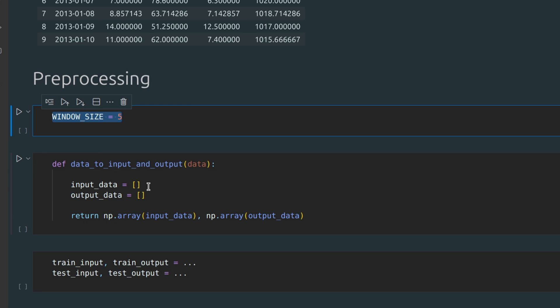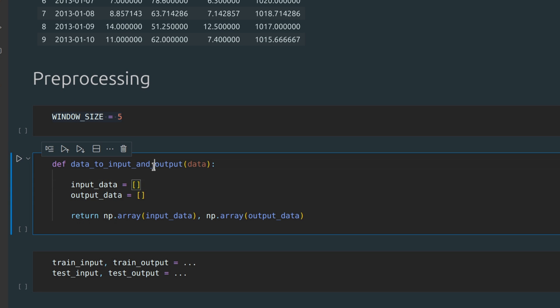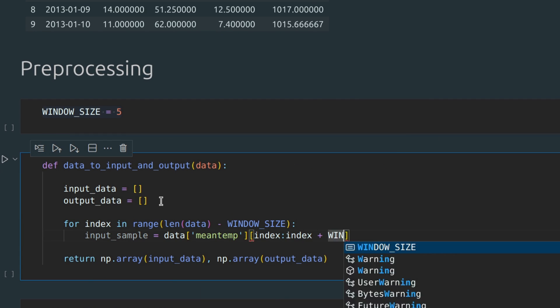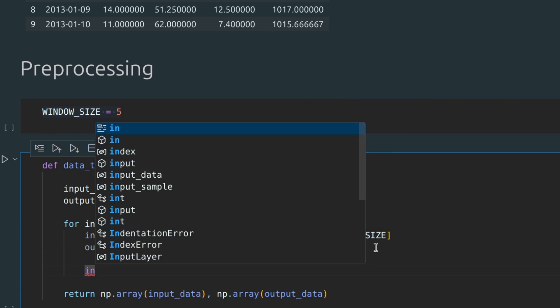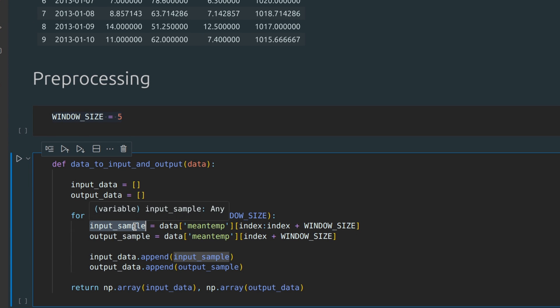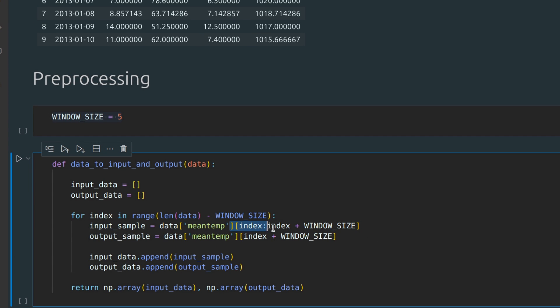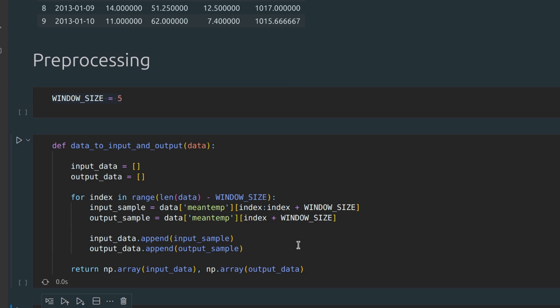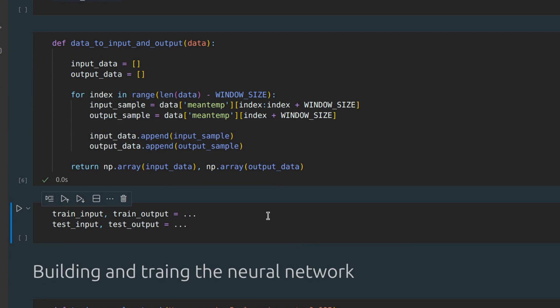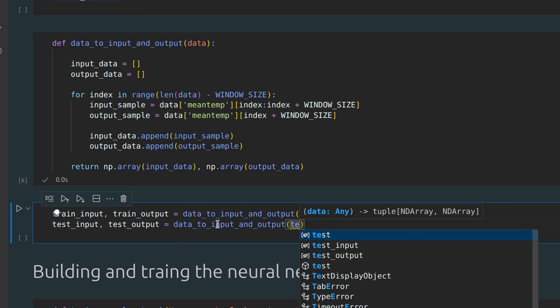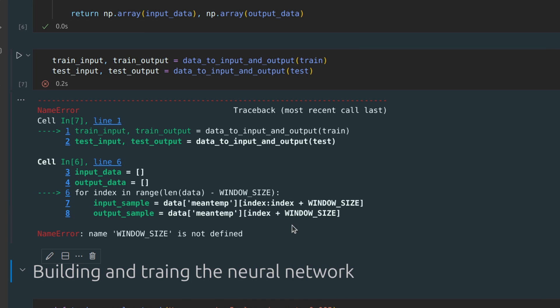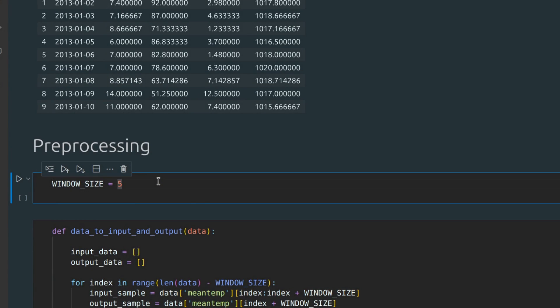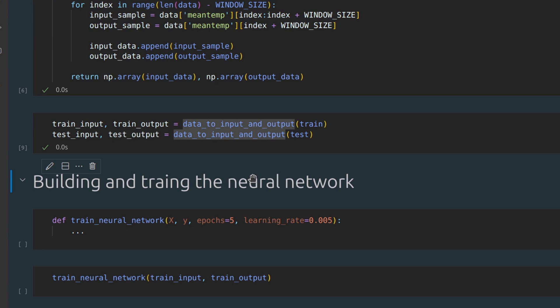Let's write a data to input and output function. Each input sample is a sequence of five elements, and the output sample is the next element for each sequence. Let's call this function twice to create input and output data for both our train and test datasets. I forgot to define this. Let's do it. And now it works.